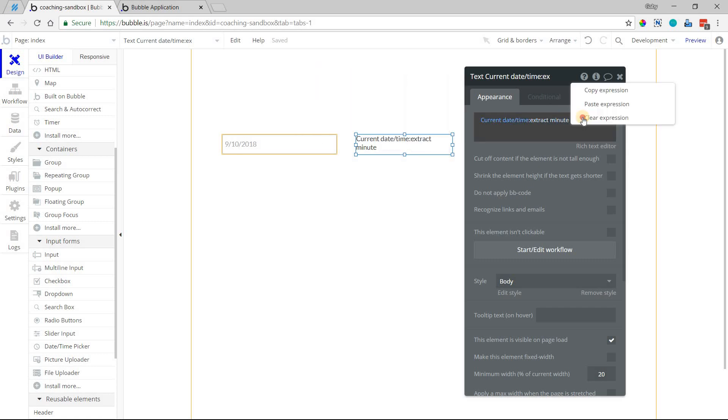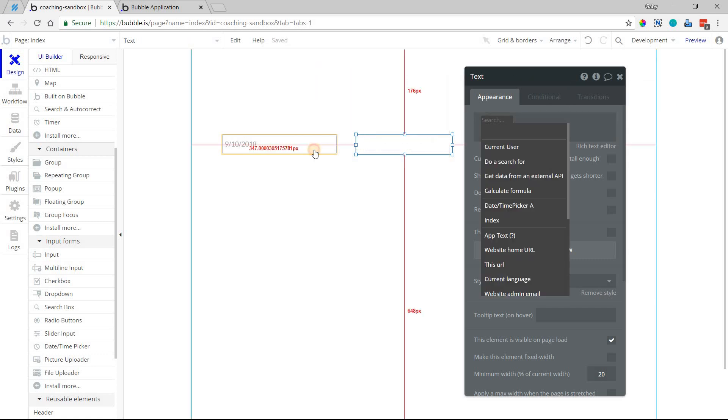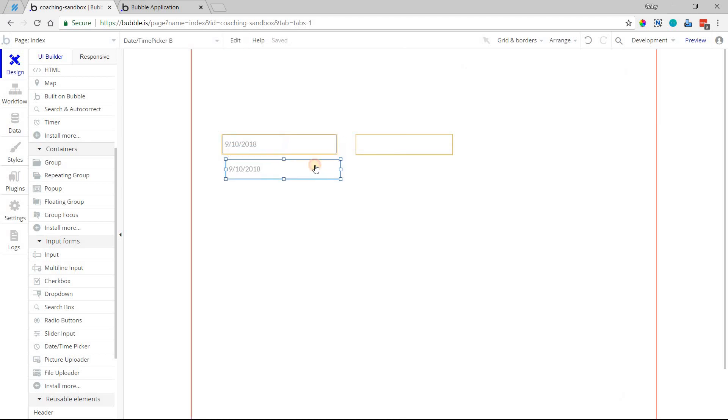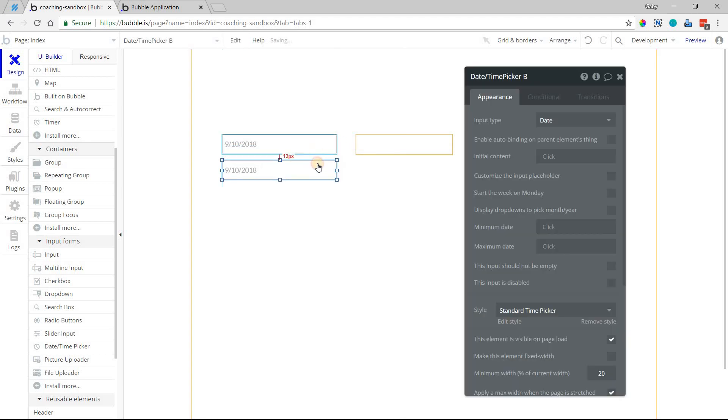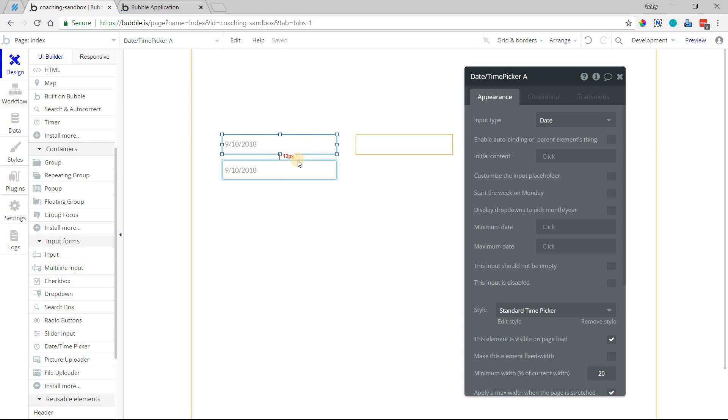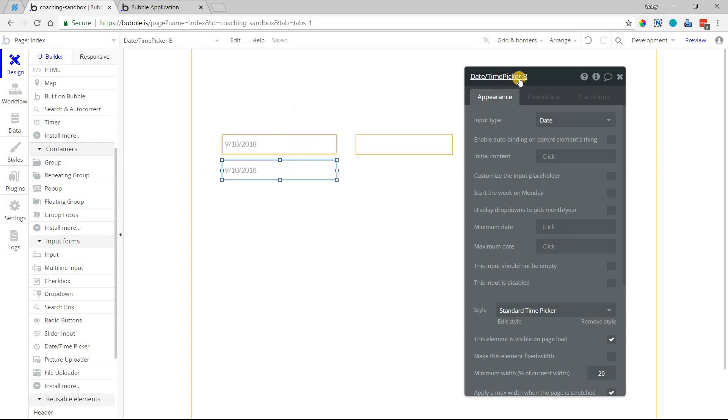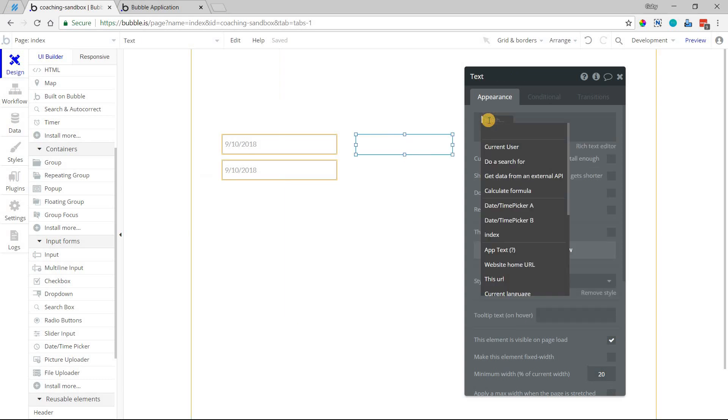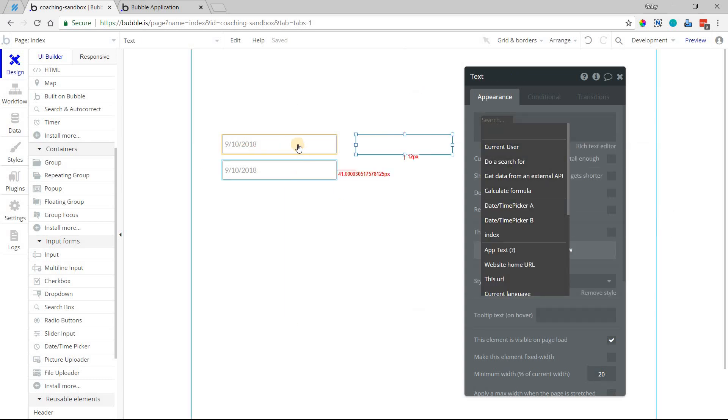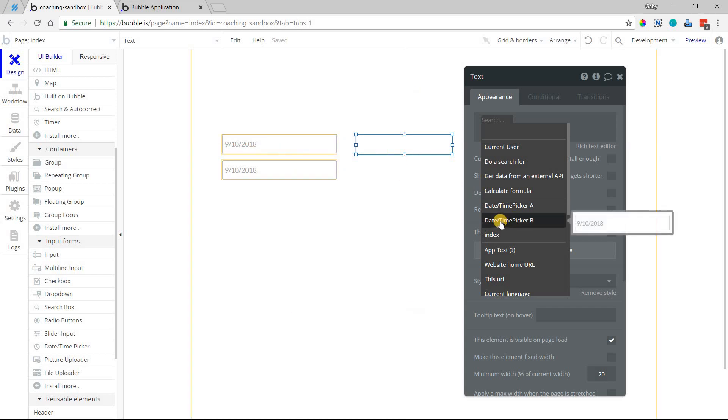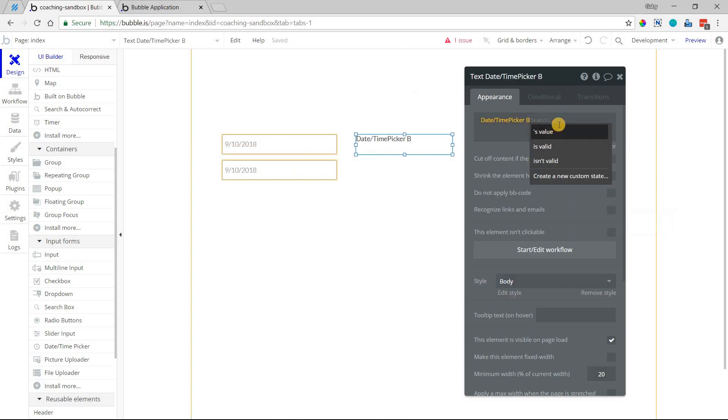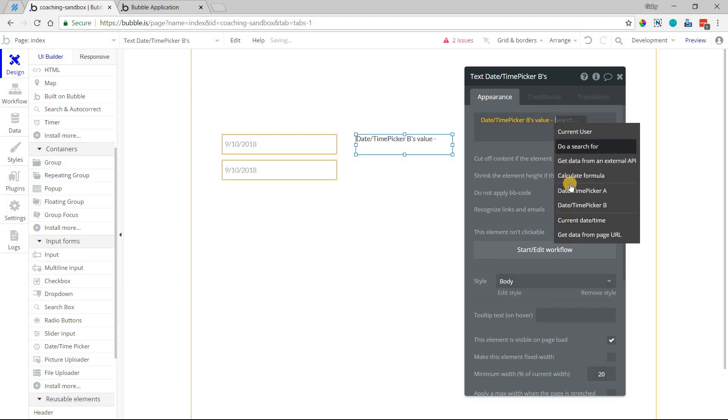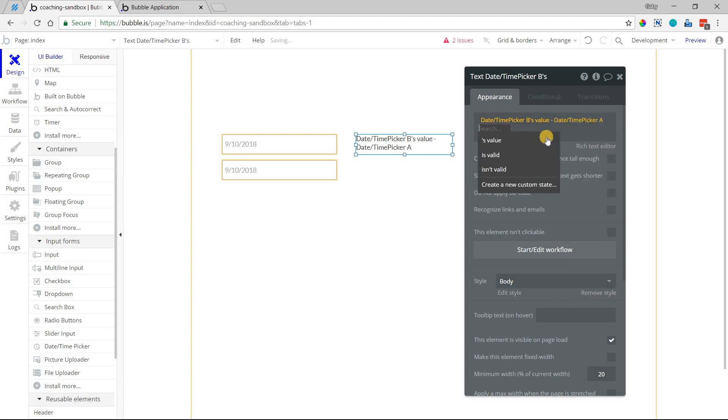You can also do calculations with date values. So I'm going to actually add another date picker here so that we have two, so we can do some date math between the two. So I have date picker A, and then we have date picker B. So my text here, if I wanted to calculate the difference between two days, I can just take date picker B and subtract minus date picker A's value.